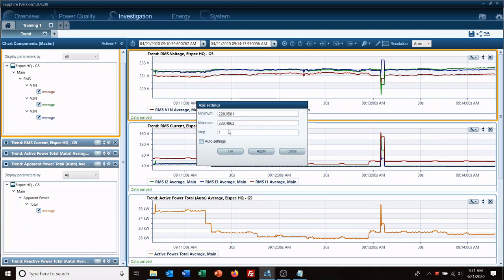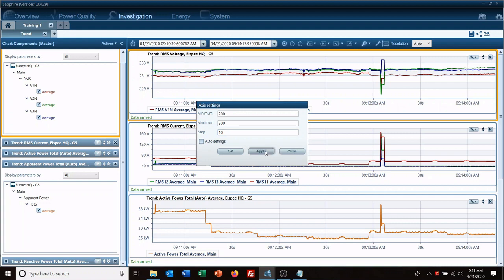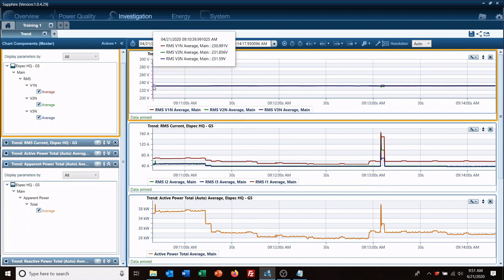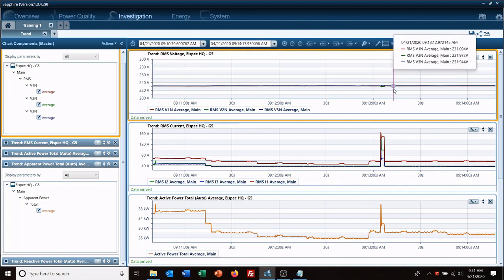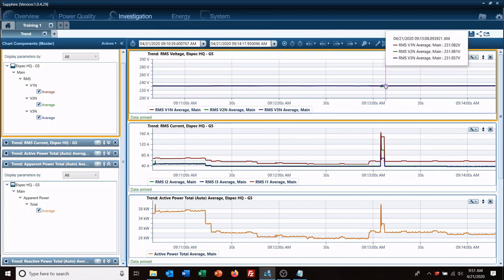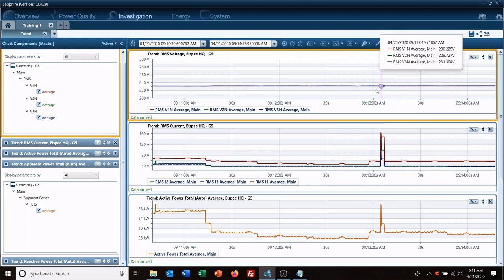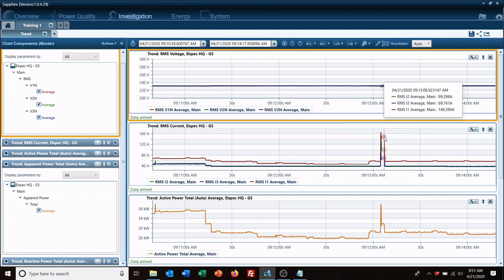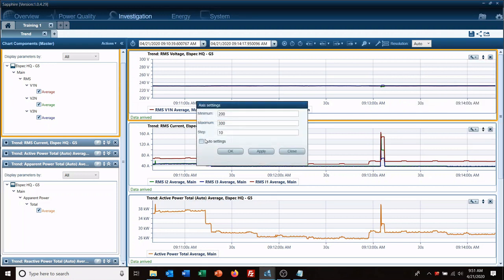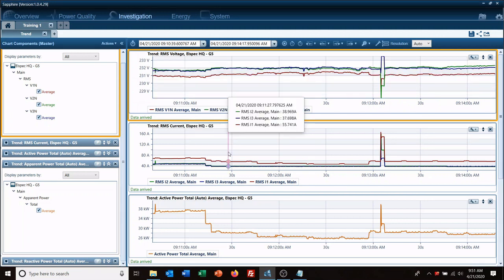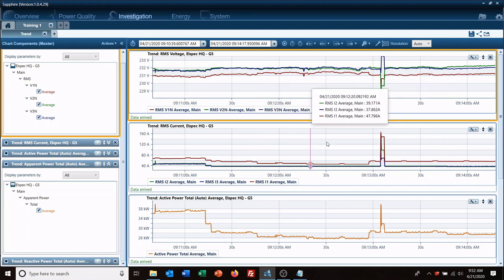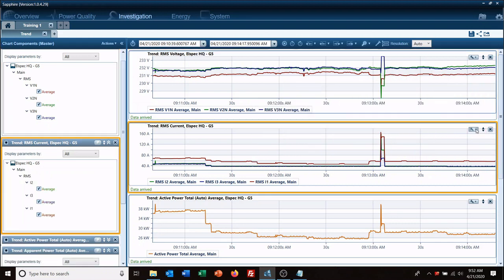We can change that back to 100 to 300, and it pulls it back to the original settings. These individual chart icons here are for the only, or for the one that they're actually looking at.